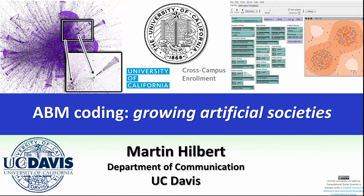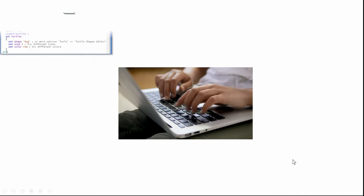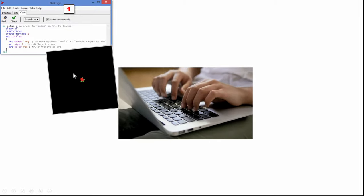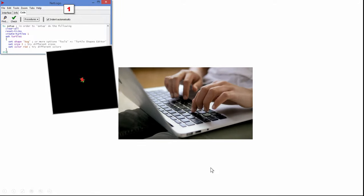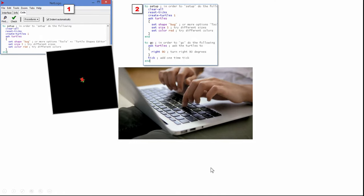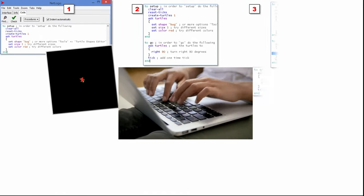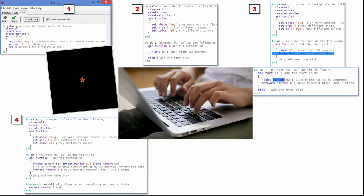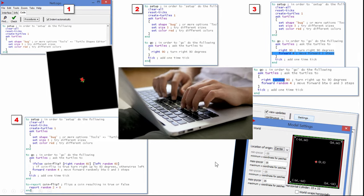Hi and welcome to our lab on agent-based model coding, where we will use computer simulations to grow artificial societies. We will start by coding up a very simple artificial society, starting with one single turtle. We will code in NetLogo — that's our programming language — which historically comes from a very important educational programming language called Logo, where turtles have been very important.